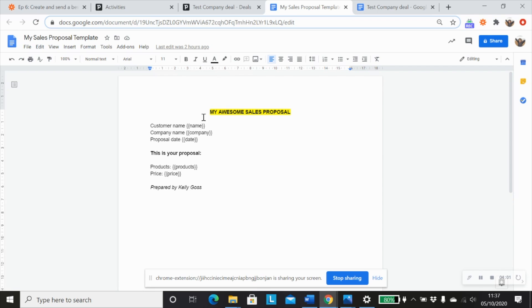So I've just created this very basic template document. And the next thing I need to do is add in some merge fields so that I can pull all my information from Pipedrive using Zapier as the intermediary.